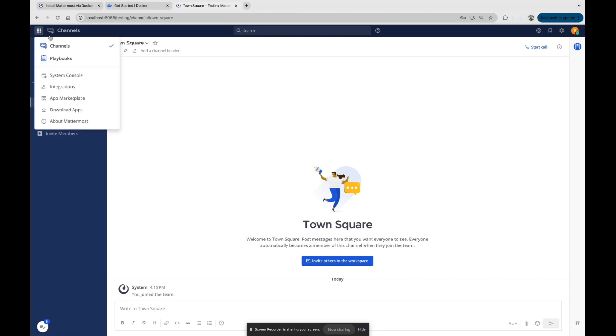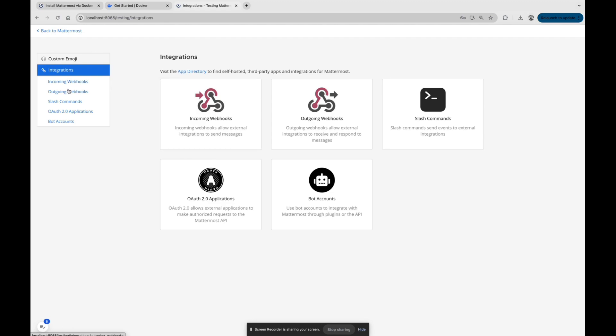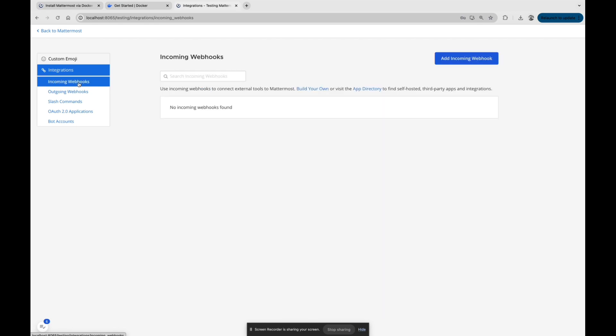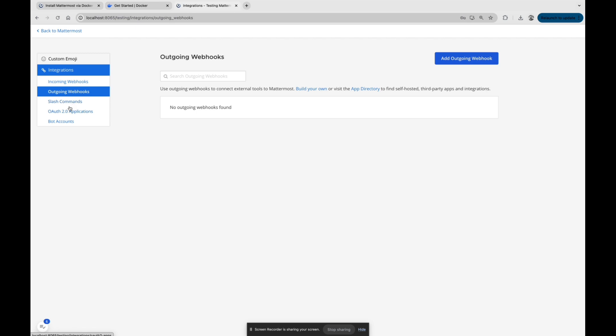Our integrations. There are integrations we are going to do. Incoming webhooks, there are outgoing webhooks and the slash commands, and there is also boards.